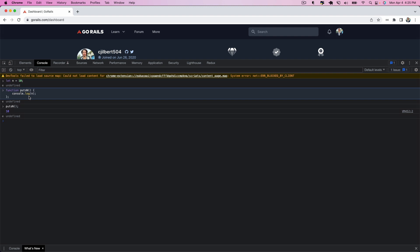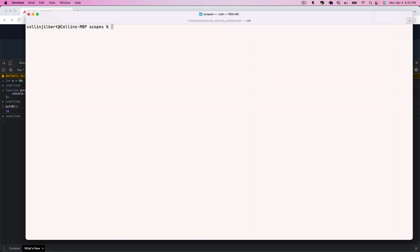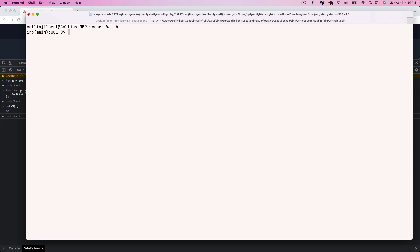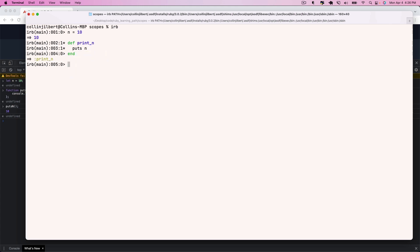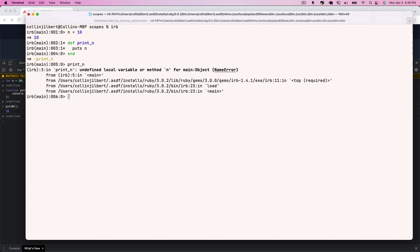If we hop over to the terminal and into IRB and try the same thing in Ruby, we'll actually see that Ruby will not allow us to do this and will throw an error. So let's say n is equal to 10, then let's define a method called print_in that just puts n. Now let's call our print_in method and we'll see that Ruby has no idea what we're talking about — we get undefined local variable or method n.